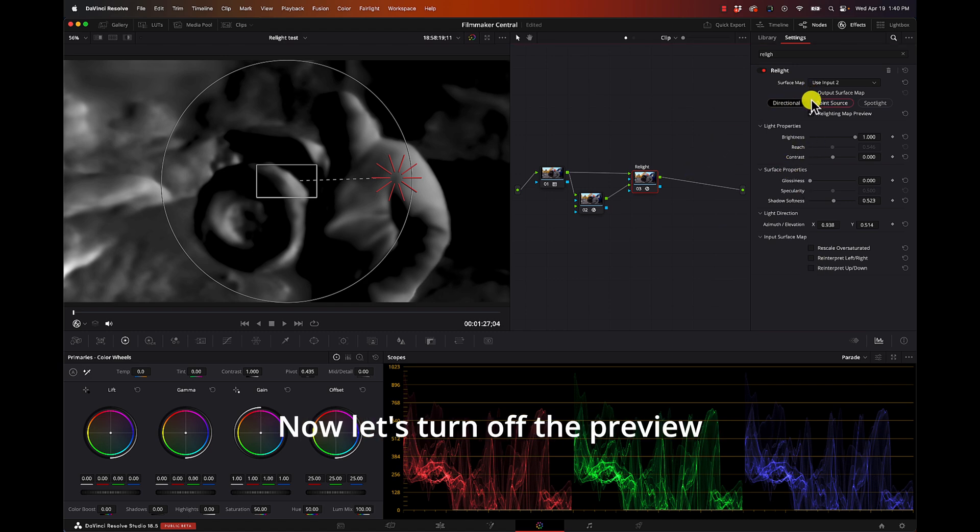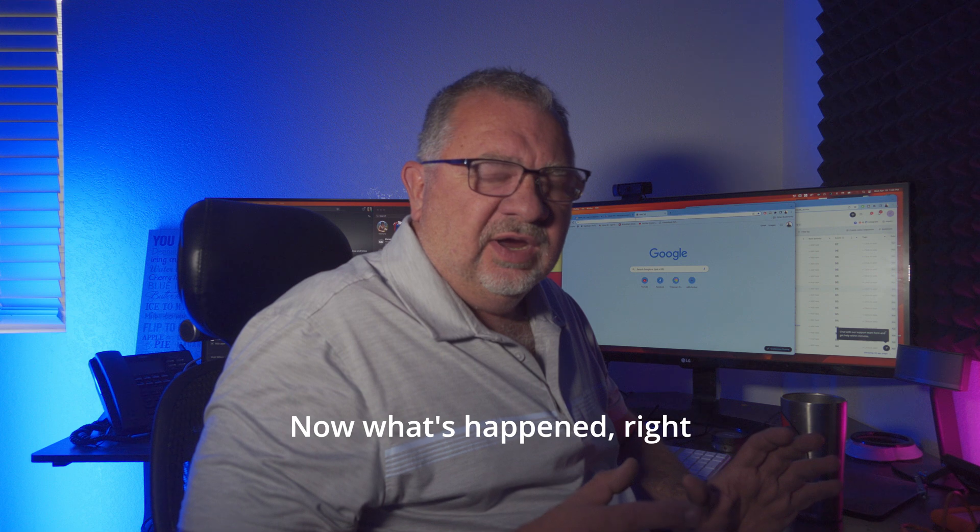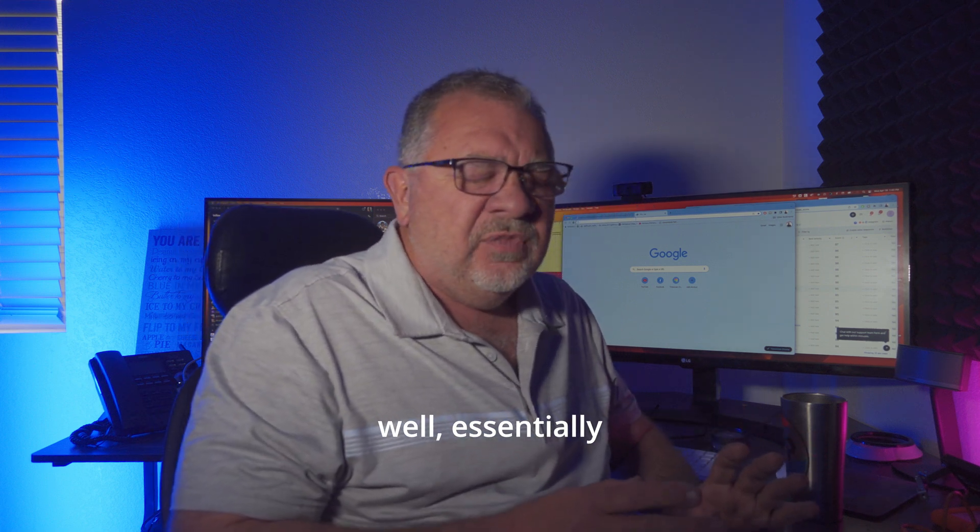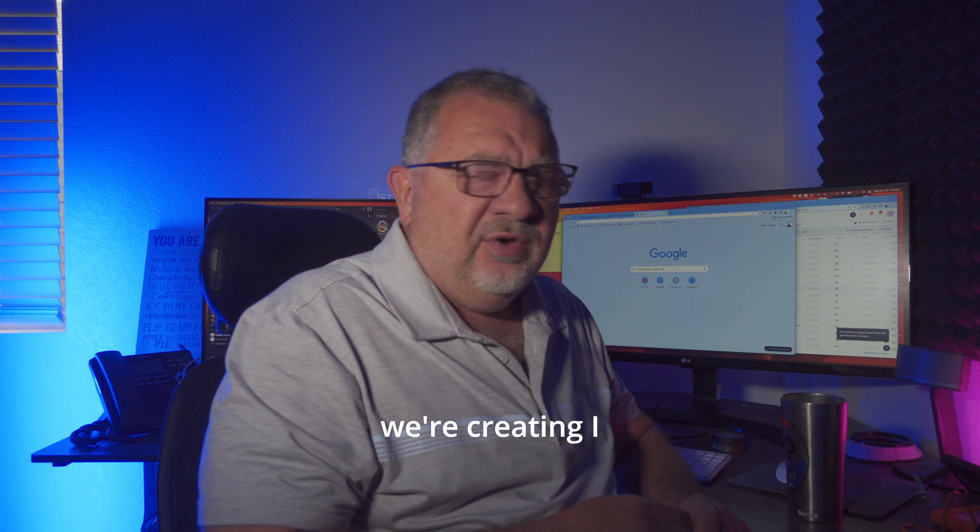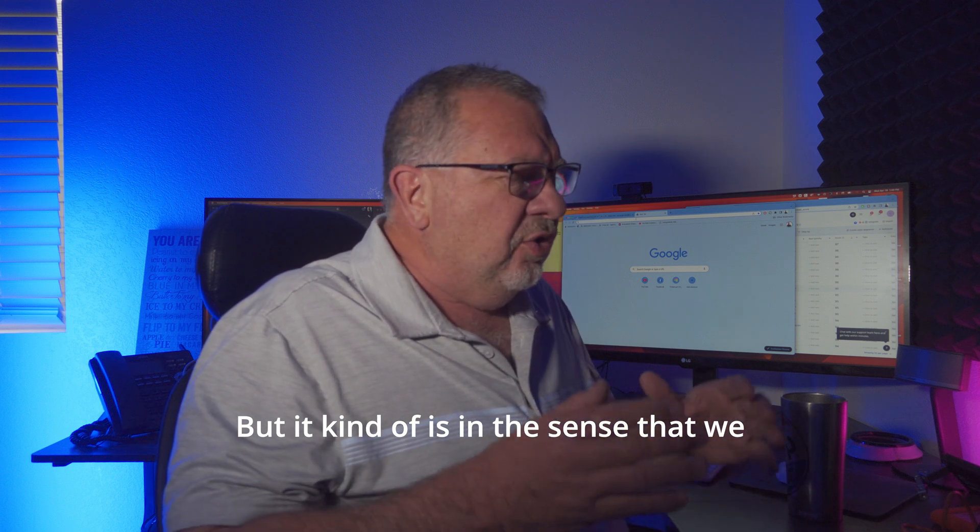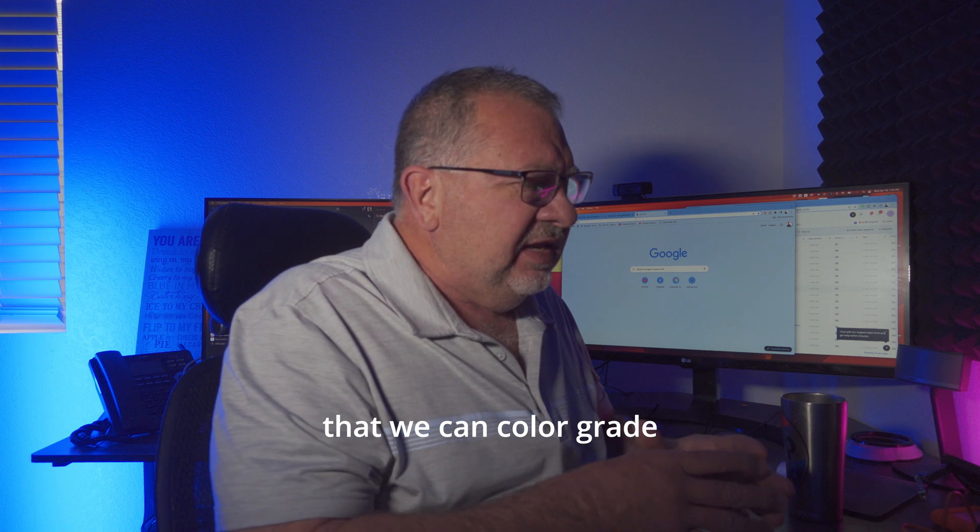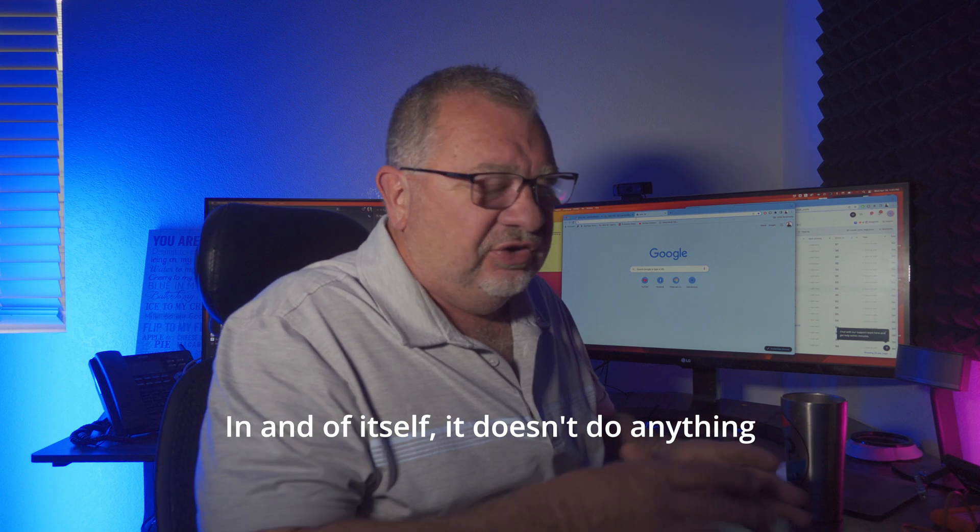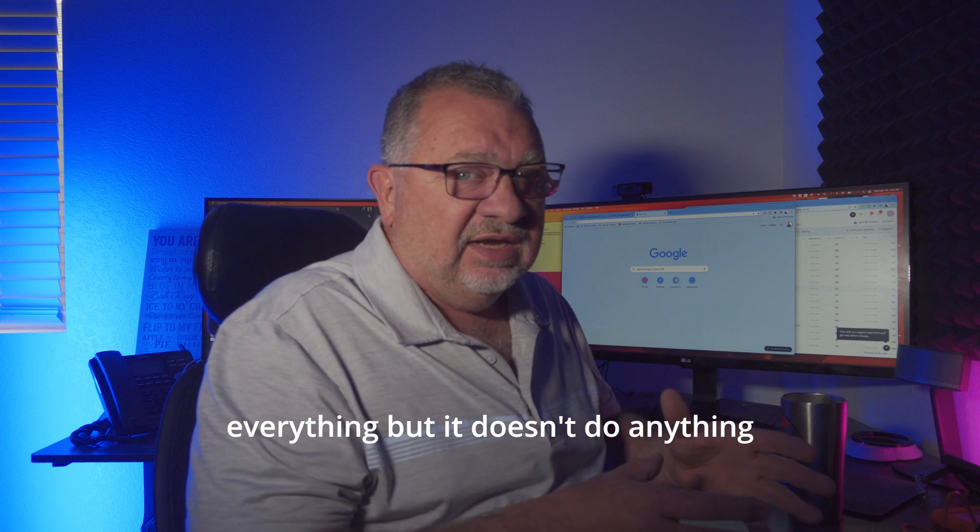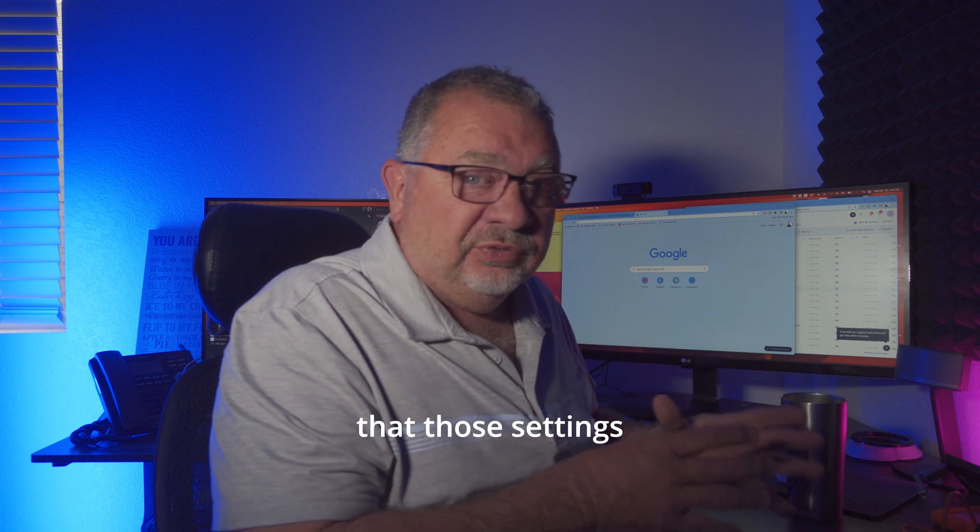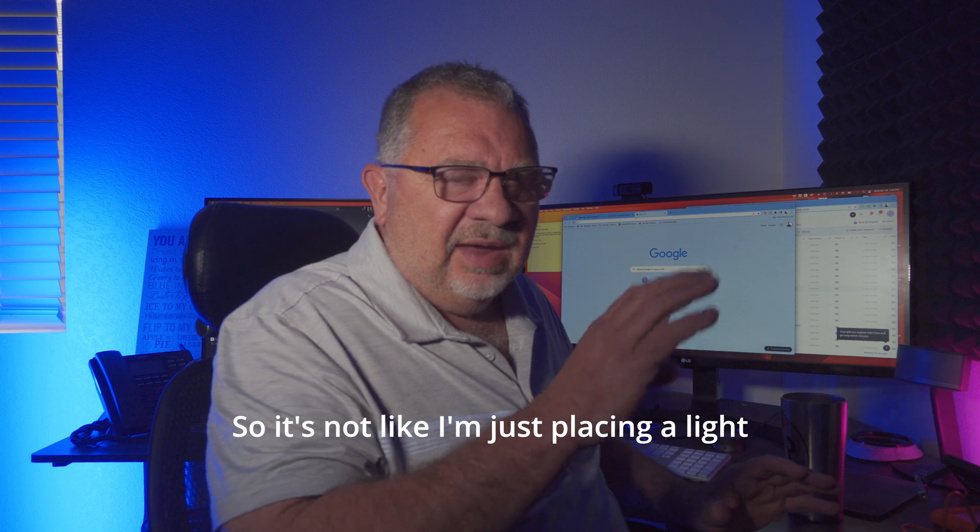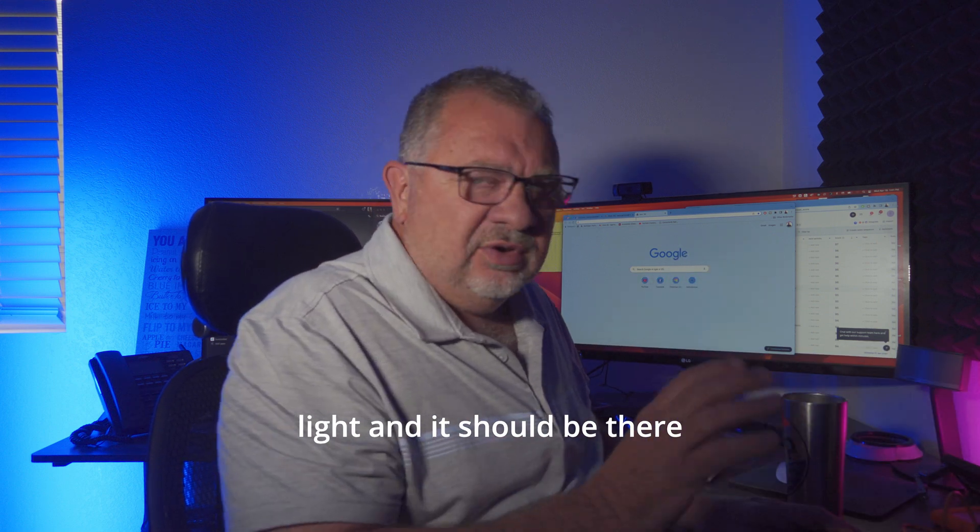Now let's turn off the preview. Now what's happened? Well essentially we're creating - I don't want to call it a mask but it kind of is in the sense that we now have something that we can color grade in and of itself. It doesn't do anything - you can set up all these lights and do everything but it doesn't do anything. But now you can go in and color grade those settings. So it's not like I'm just placing a light and I want to change the color of the light and it should be there - no no no.